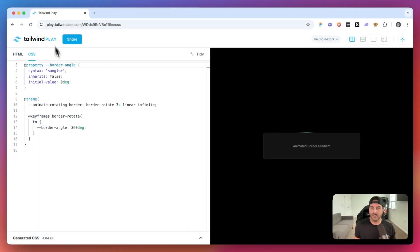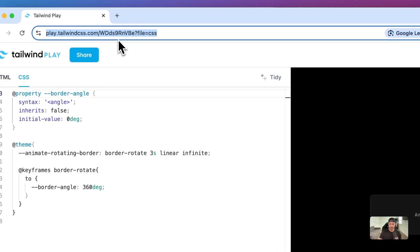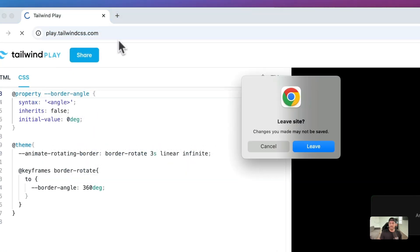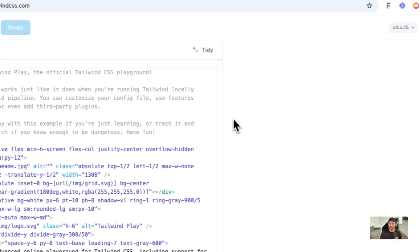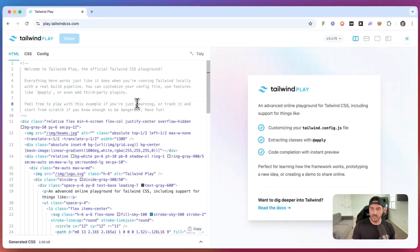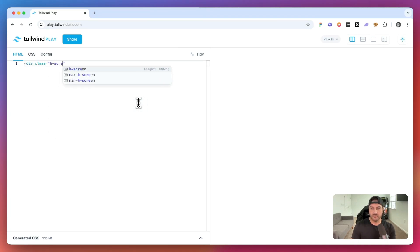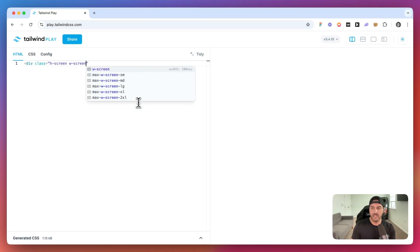So let's go ahead and kick things off by just opening up a new Tailwind Play. And we're going to remove this content, and I'm just going to add this container that's going to be h-screen, w-screen.